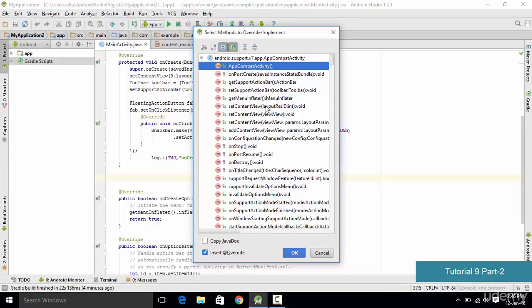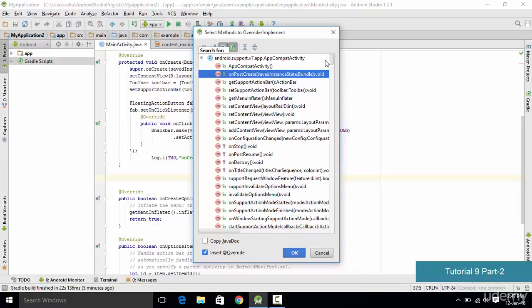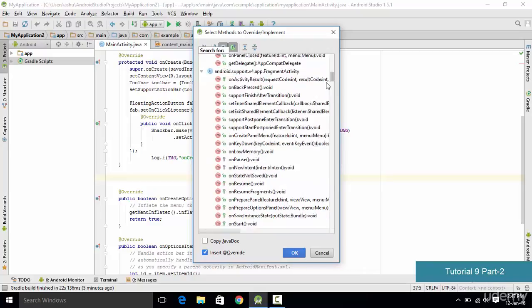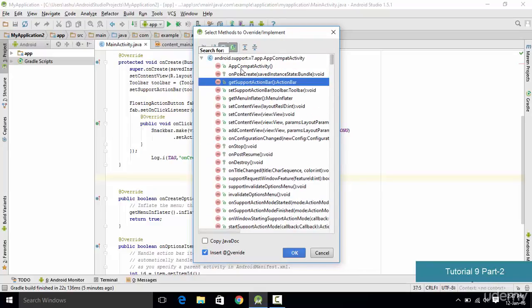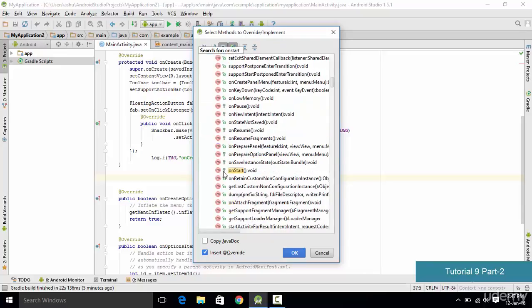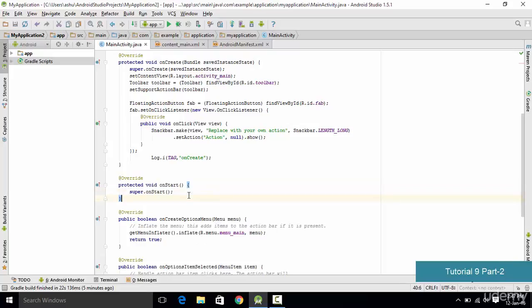Inside the override methods dialog, we want to select the onStart method. Since there are many methods listed, you can click on the search box and type the method name to find it quickly. We type 'onStart' and as you can see the onStart method appears. We simply click it and hit OK, and it will insert an onStart method for us.